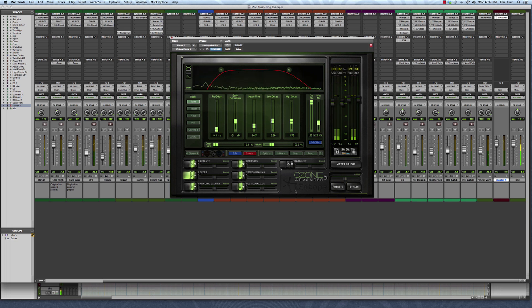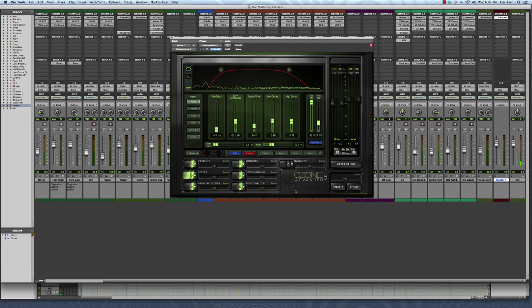I'm going to demonstrate three very simple tricks that you can use to add a little extra polish to your mix. The first trick involves automating the amount of reverb during different parts of the song.